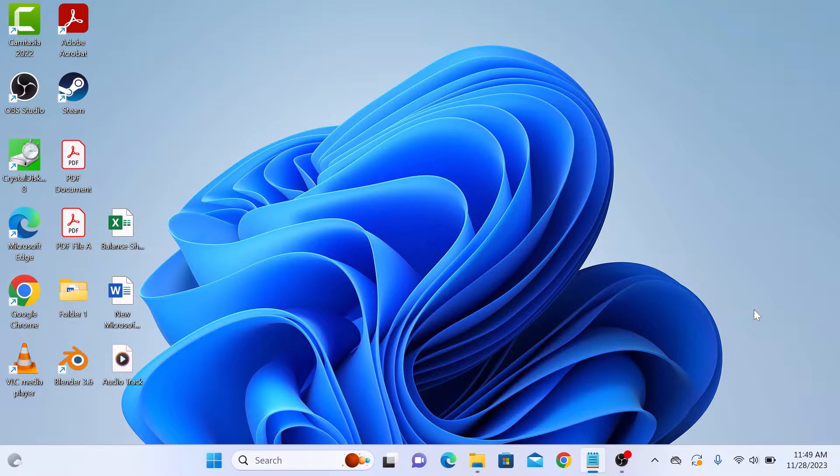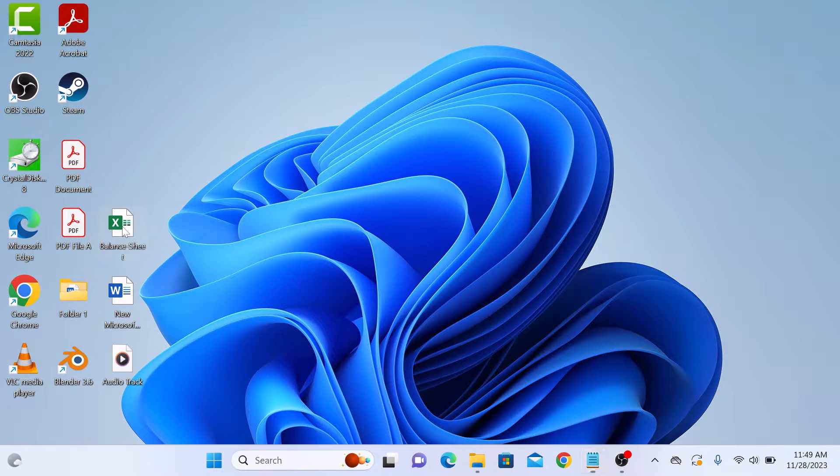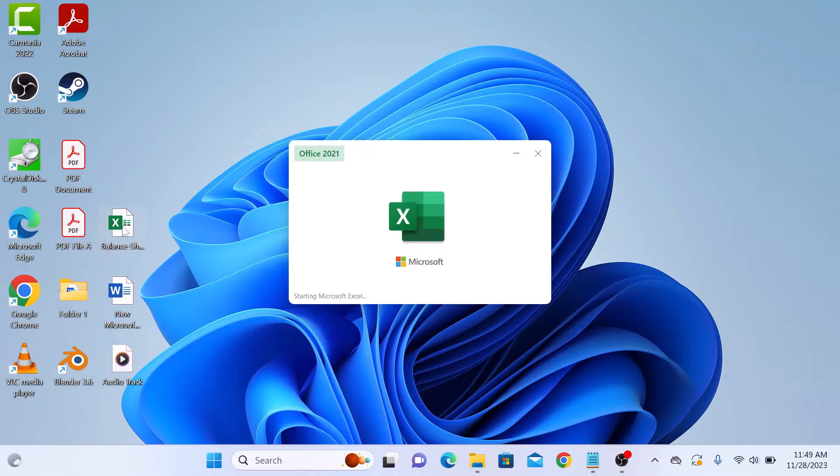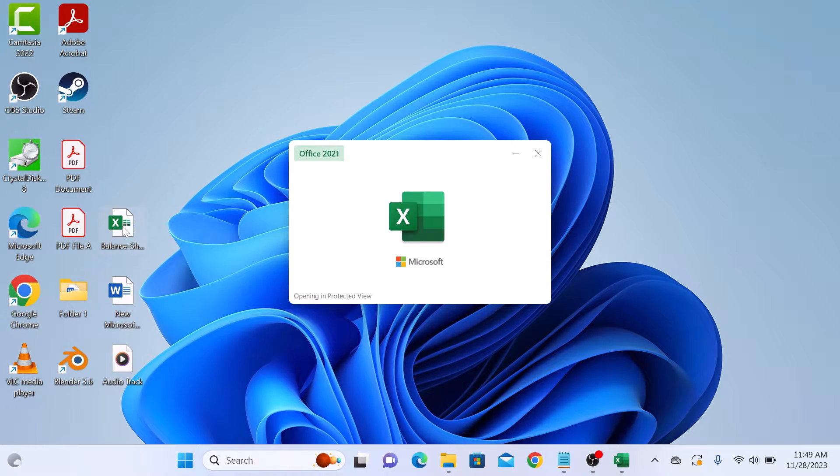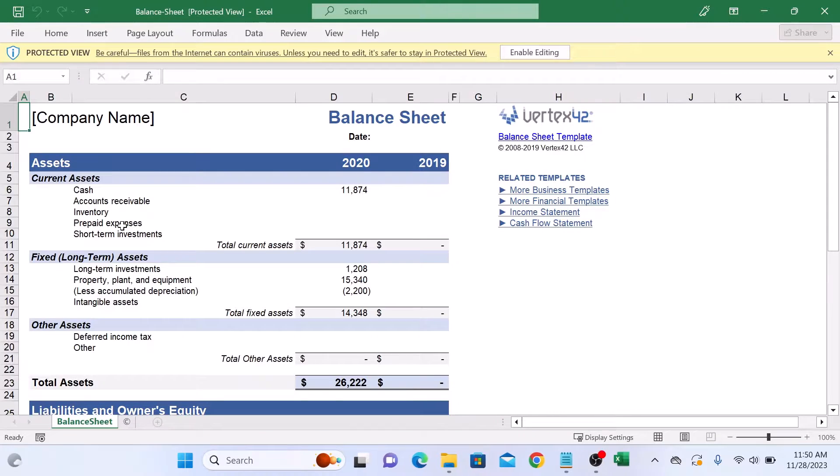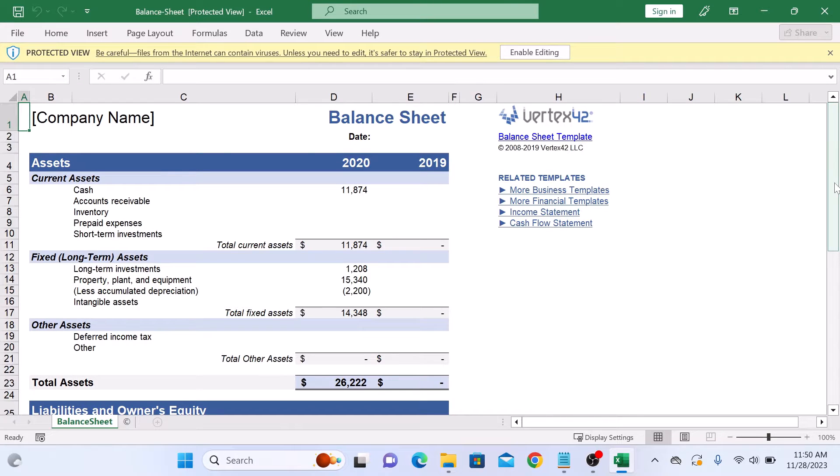The first step is to open our Excel spreadsheet. This is our sample Excel file. Open it. As you can see, it contains a demo balance sheet.